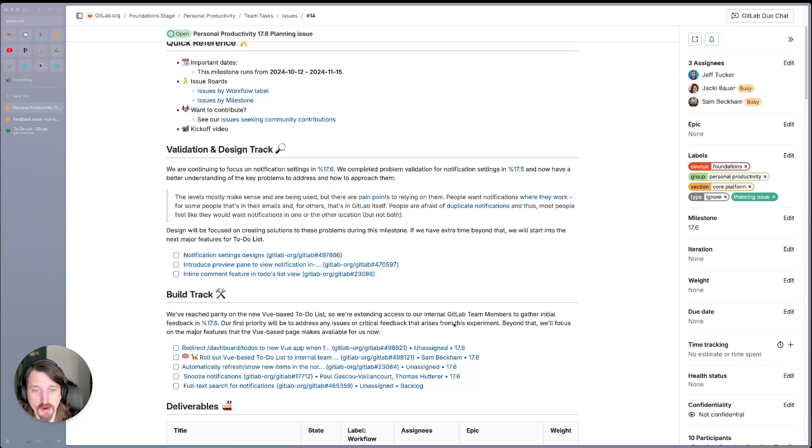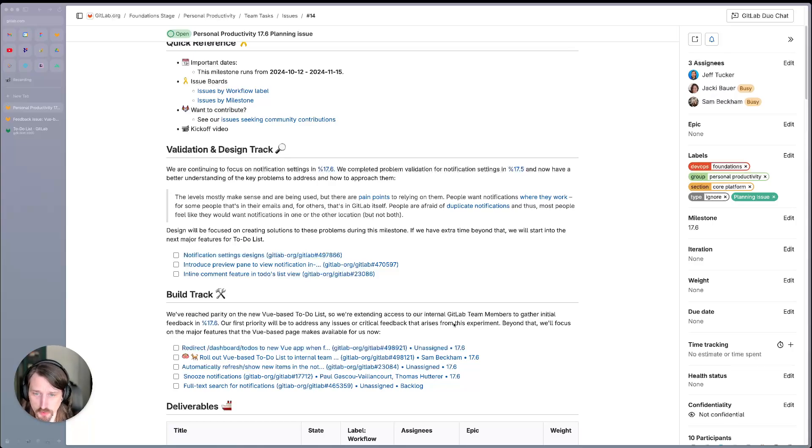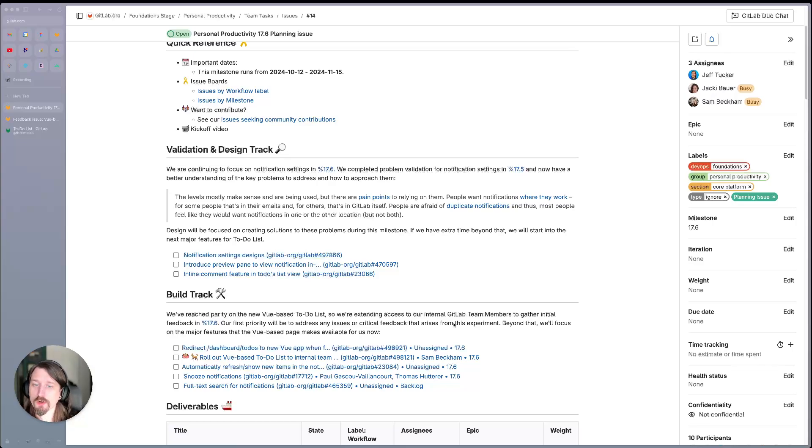Folks are very afraid of duplicate notifications, and so most people have felt like they want notifications in one location or the other, but not both. So design will be focused on creating solutions to these problems during this milestone.